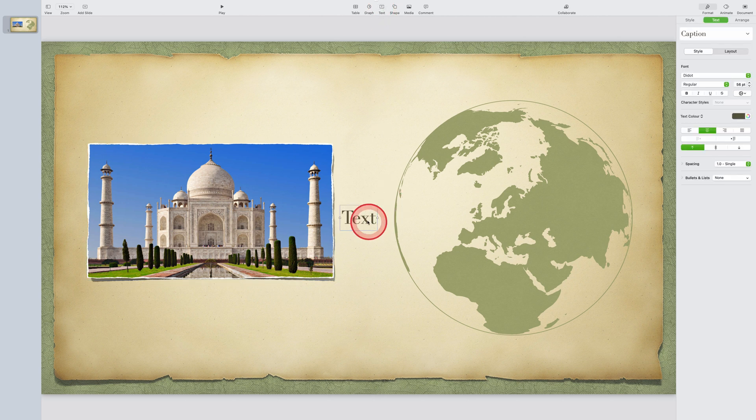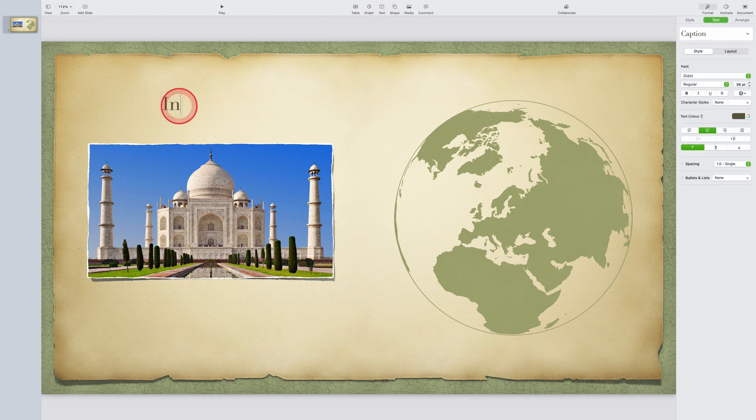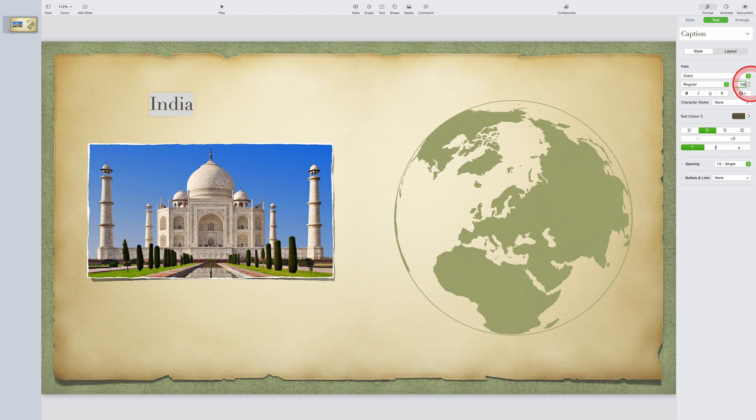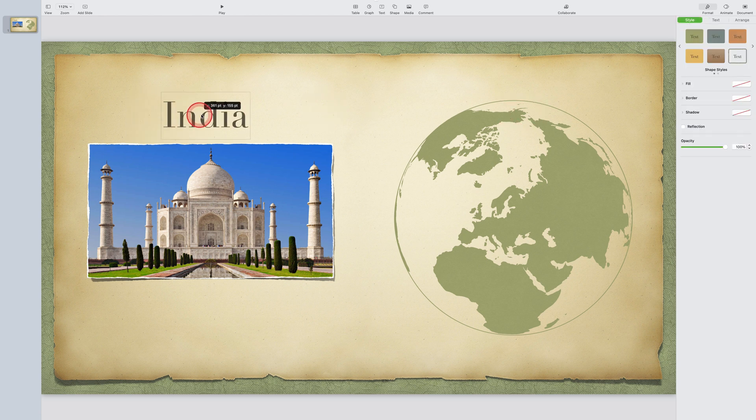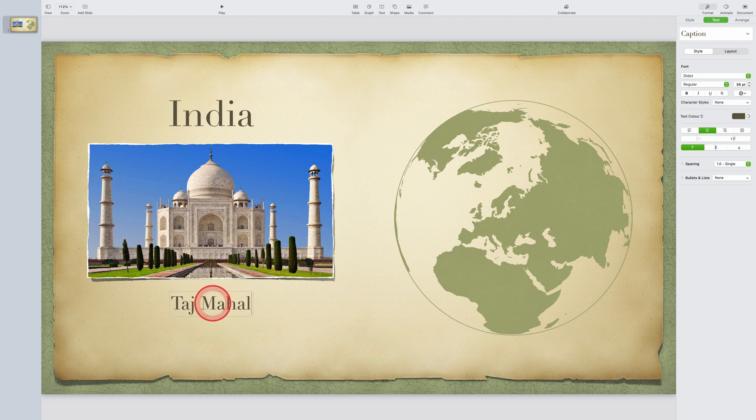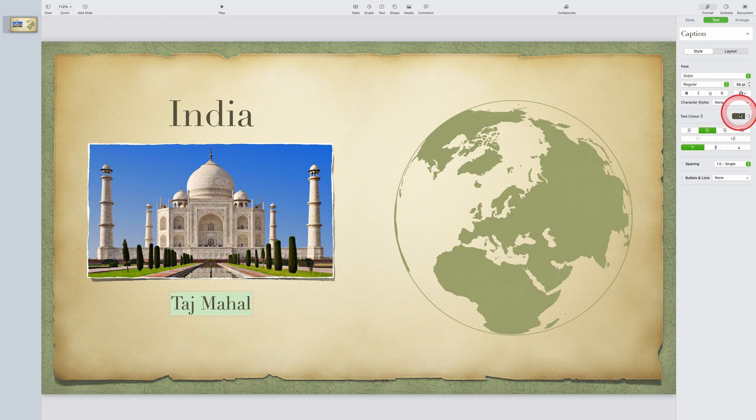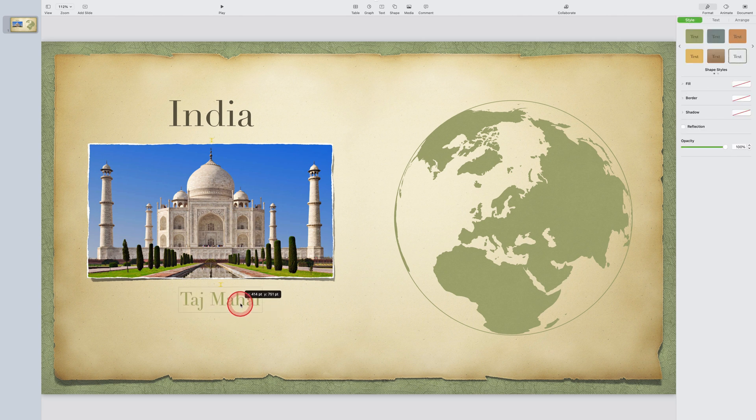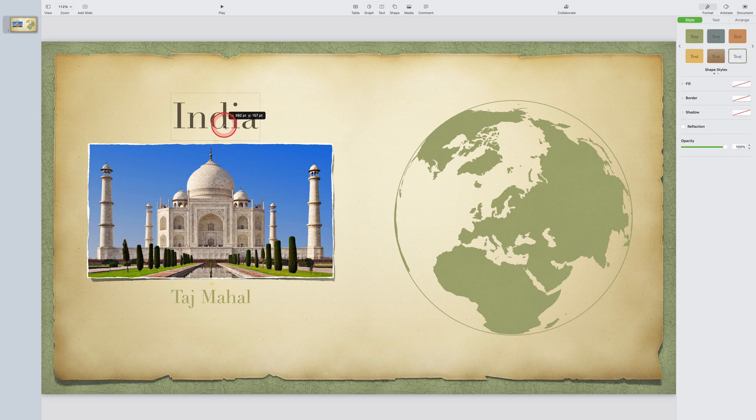Now I'm going to add some titles by clicking on the text element. I'll add my main title at the top. Let's call that India. I'll change the font size and I'll drag it into the correct position. And now I'll add my subtitle by clicking on the text option again, and I'll call this Taj Mahal. And if I like, I can change the color of the subtitle, change the font size, even the font style if I choose, and move it into the correct position.